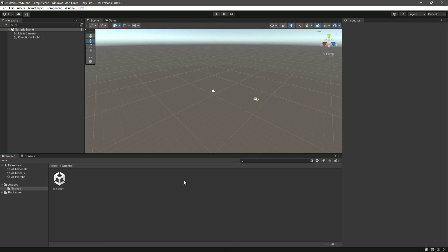Once you've created your new project, after this we will add our environment. So in the next video, we will add environment to our game.